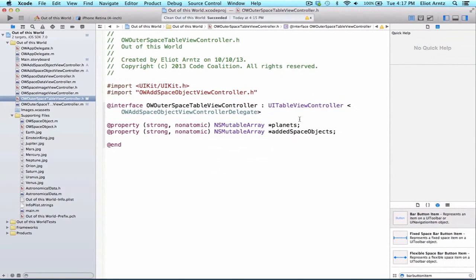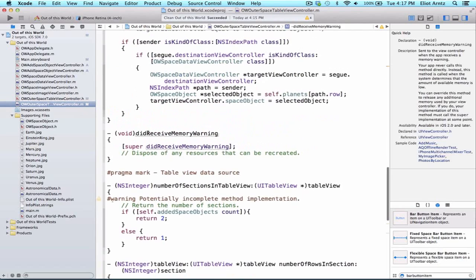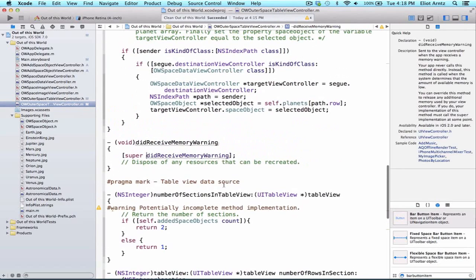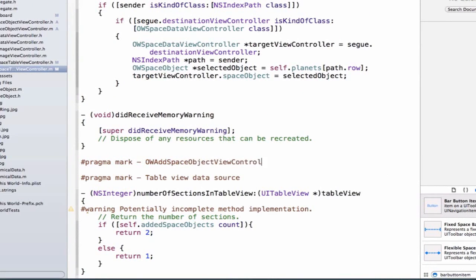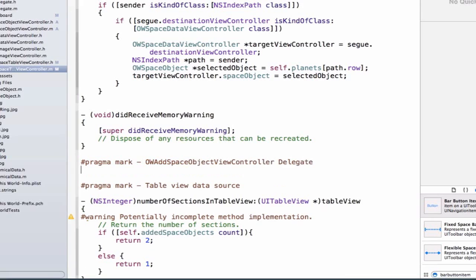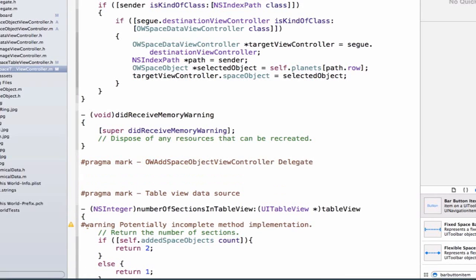Now that we can conform to the protocol defined in OWAddSpaceObjectViewController, we're going to implement both of the required methods in our implementation file. We'll do this above our table view data source and add a pragma mark so that we can organize our delegates nicely. We'll call this OWAddSpaceObjectViewController delegate.